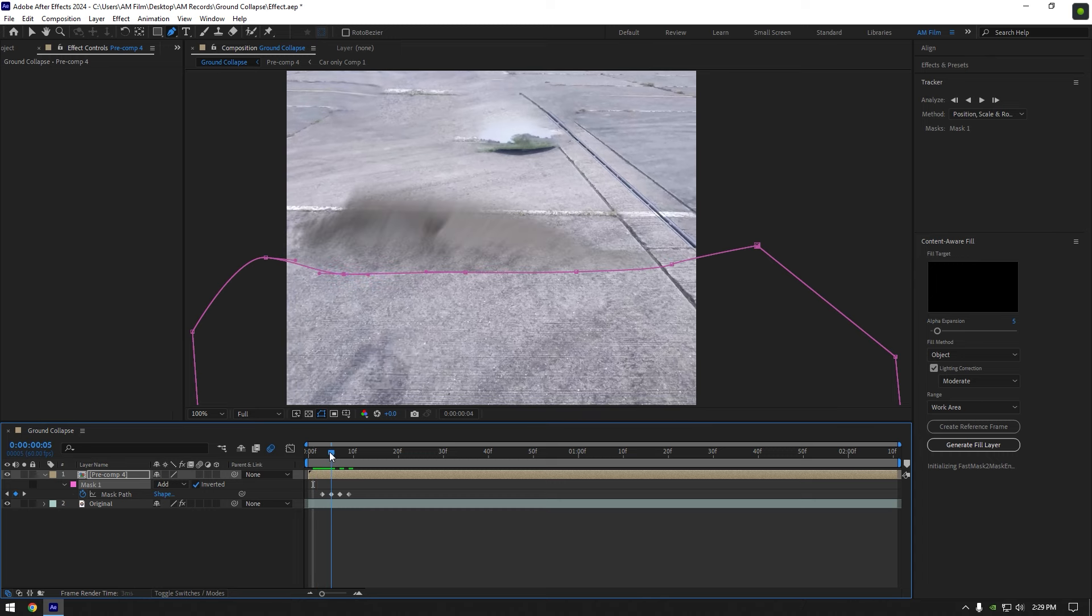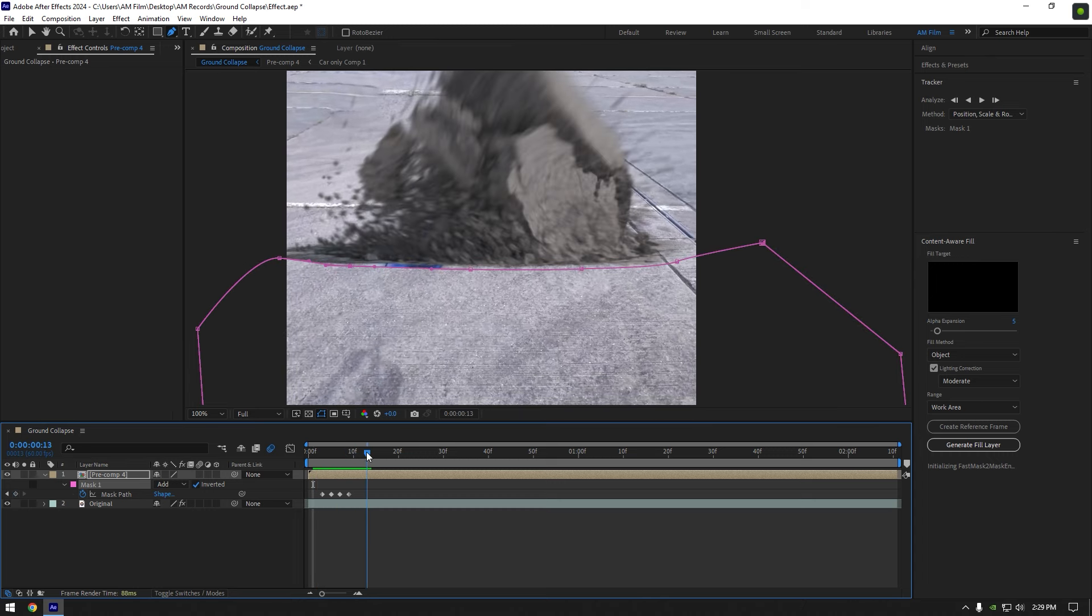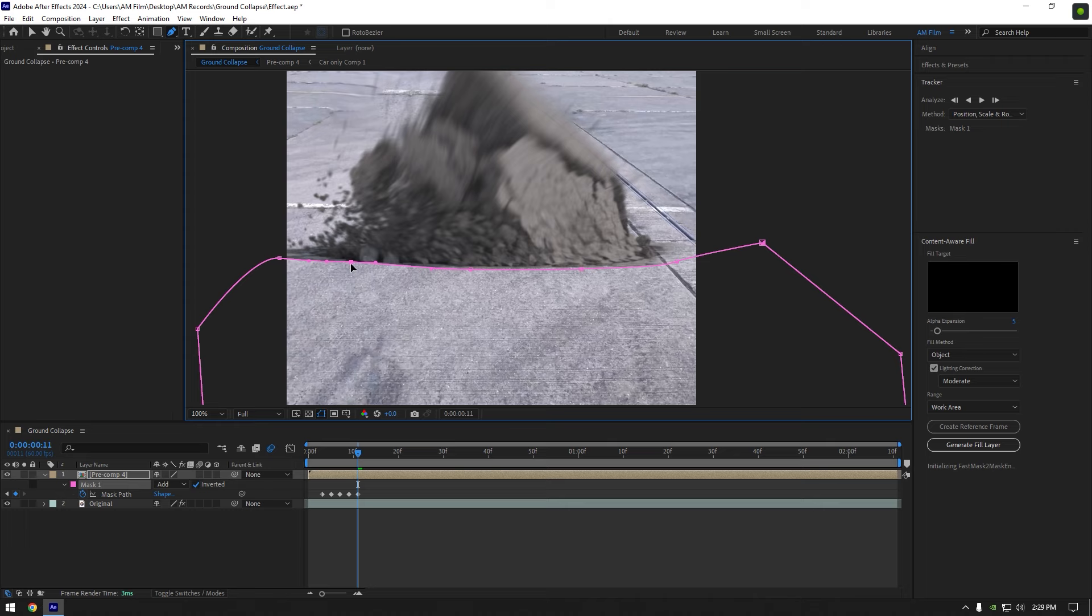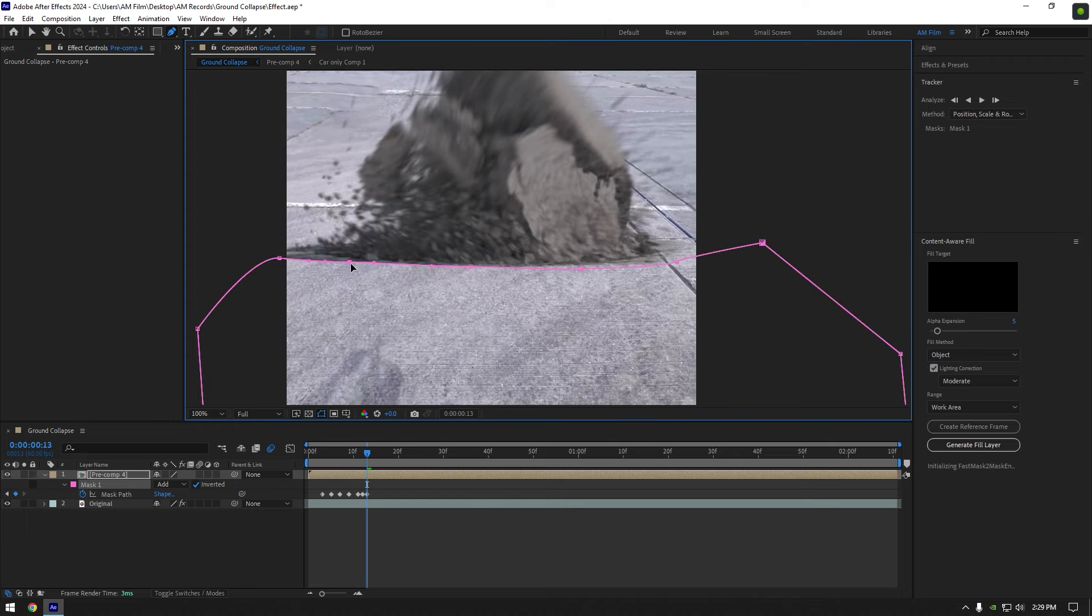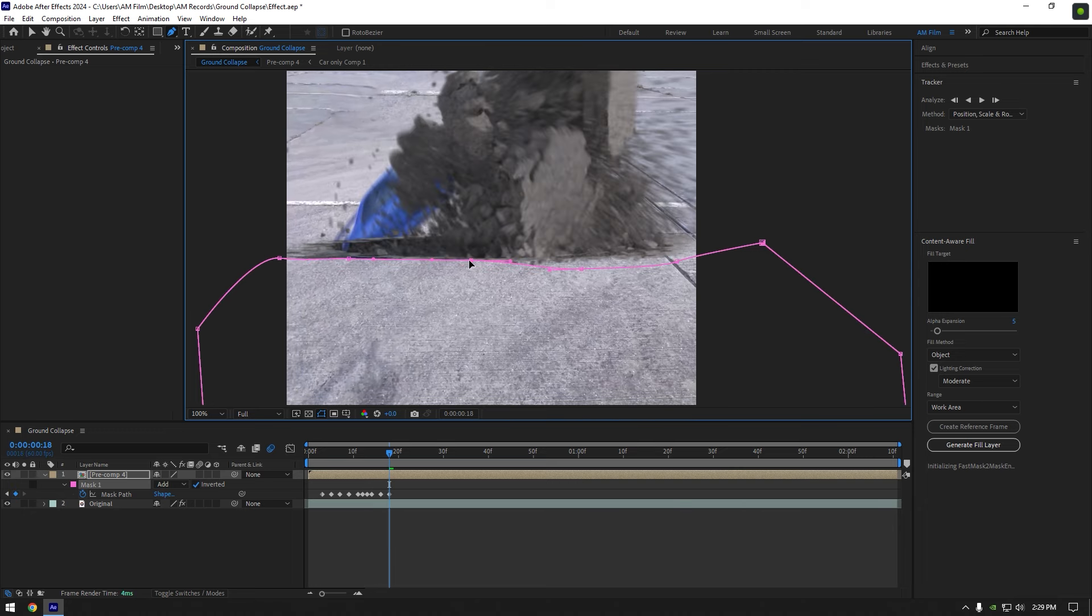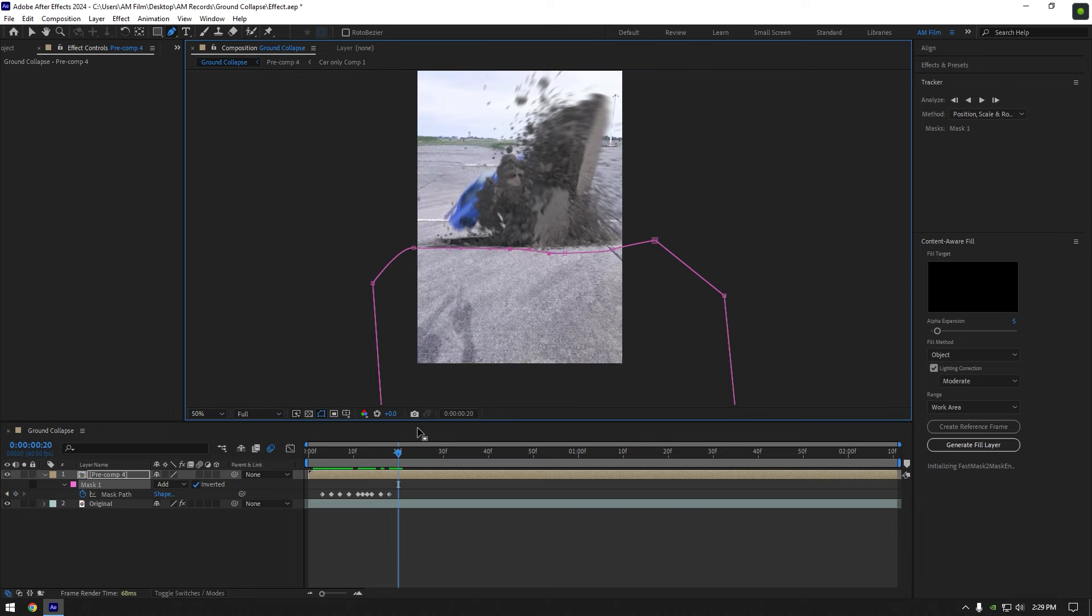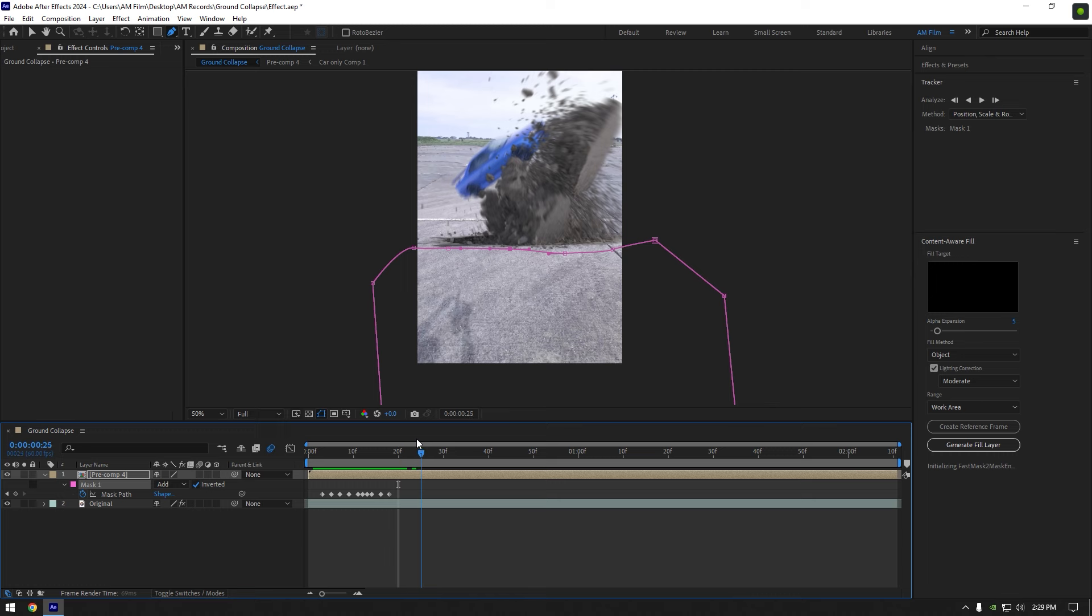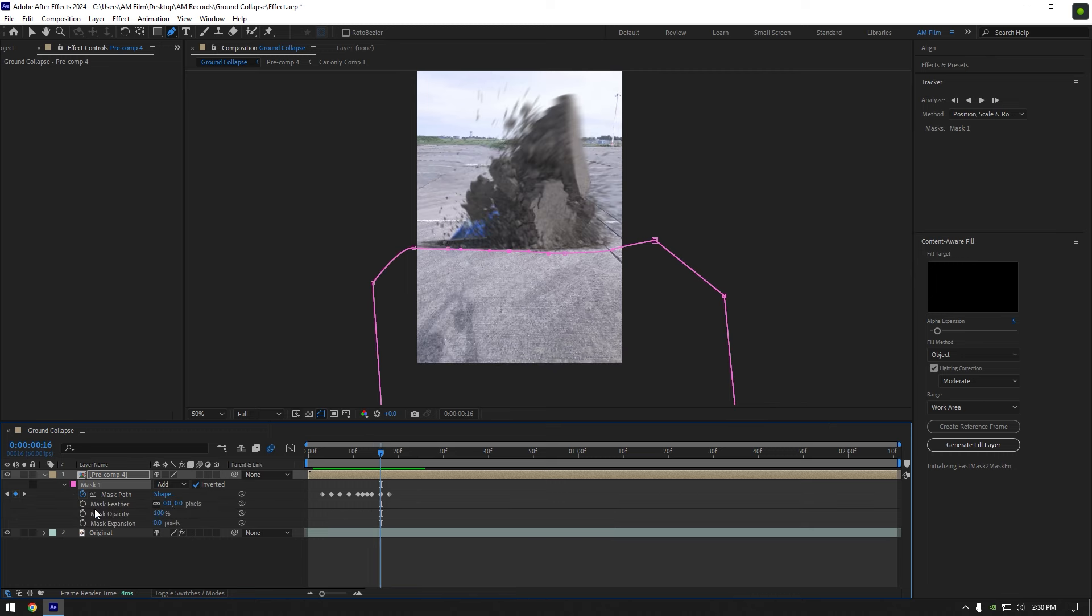Once you are done tracking, check the mask and if the car is visible like in my case, correct the mask until you don't see it. Open mask one settings and add feather a bit to smooth it.